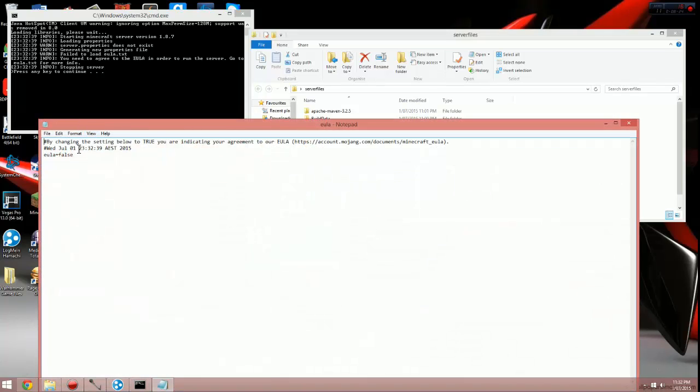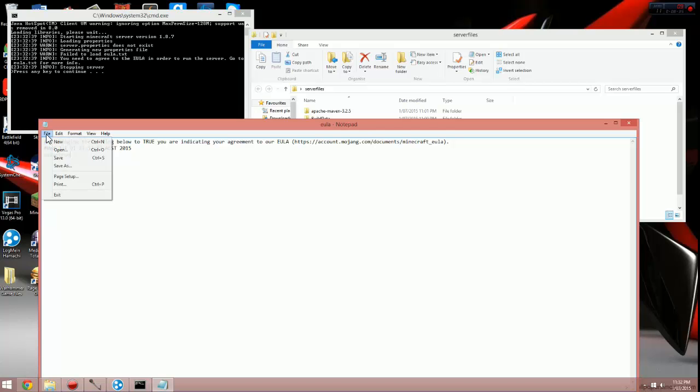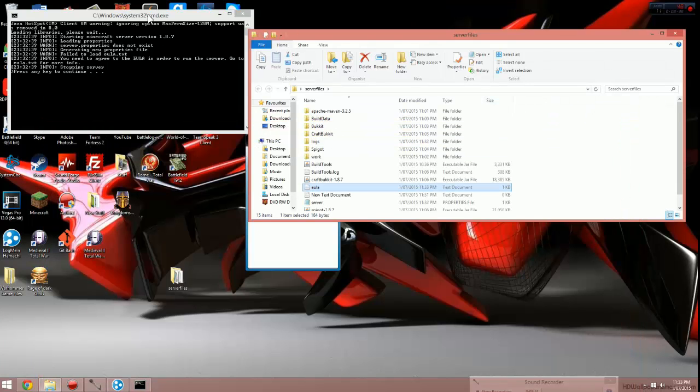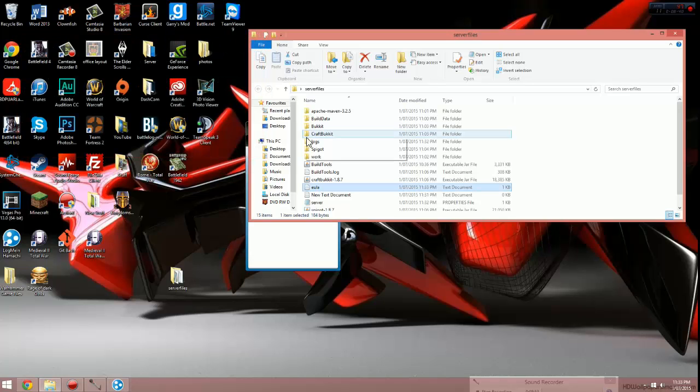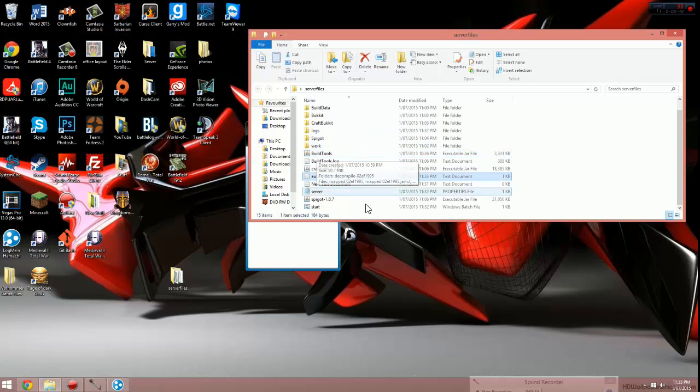It says, by changing the setting below to true, you're indicating your agreement to our EULA. So EULA equals false, change that to EULA equals true. File, save. You can now close this down, close back down this command prompt, and then click on start again.